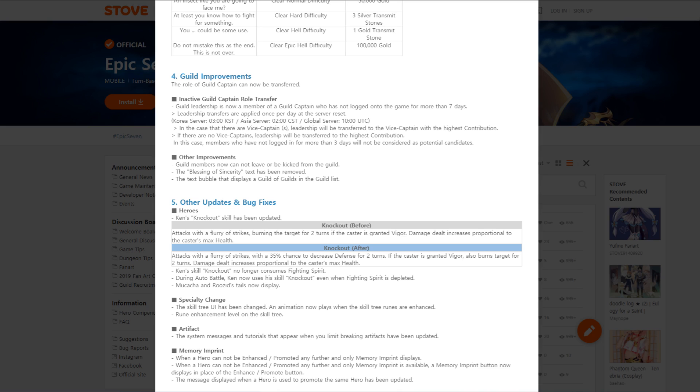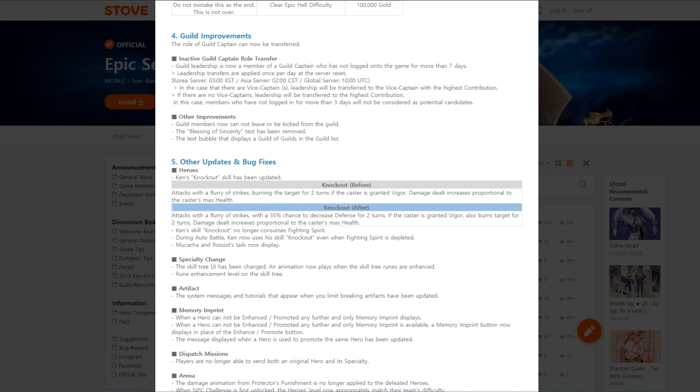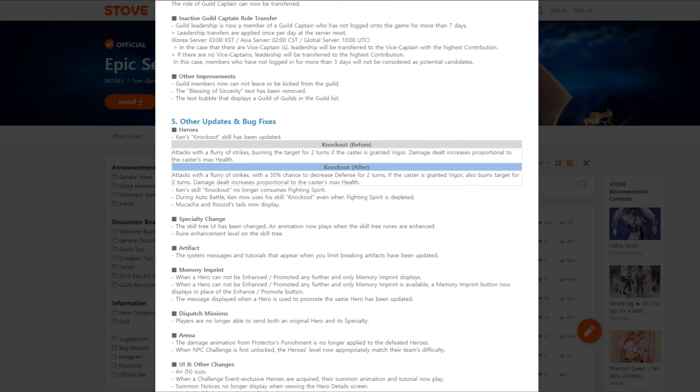Other updates and bug fixes. Ken's knockout skill has been updated. Attacks with a flurry of strikes with a 35% chance to decrease defense for two turns. If the caster is granted vigor, also burns target for two turns. Damage dealt increased proportional to the caster's max HP. And it no longer consumes fighting spirit. During auto battle, Ken now uses his skill knockout even when fighting spirit is depleted. That's a big, massive change to Ken. And he picked up an armor break on knockout.